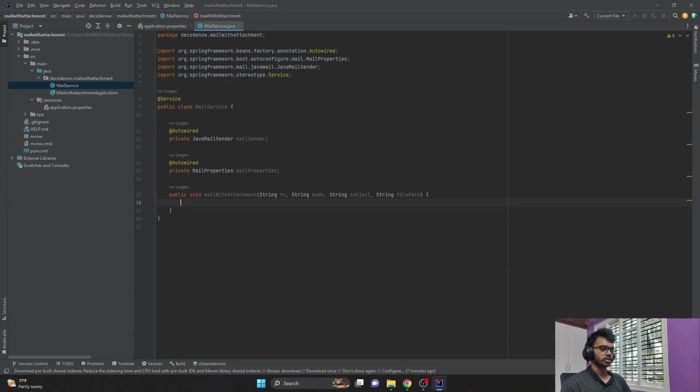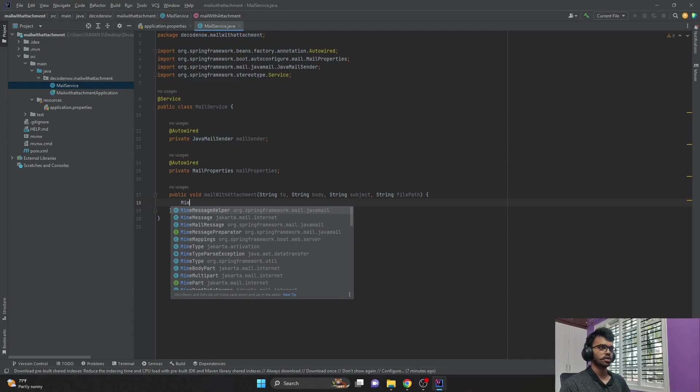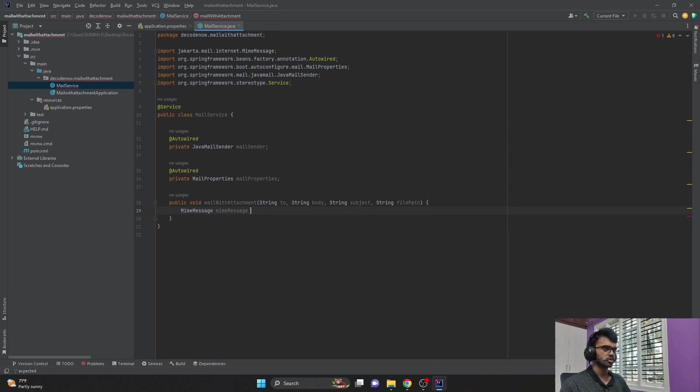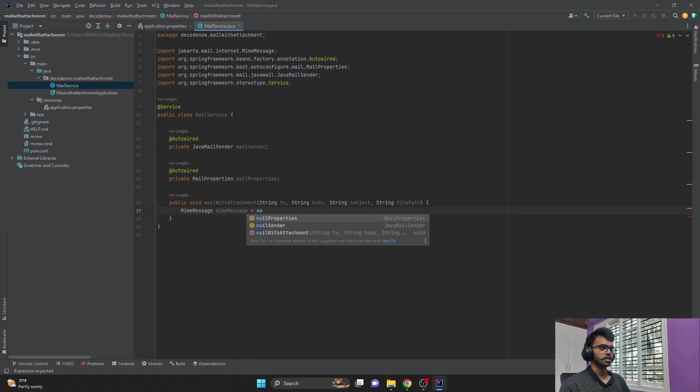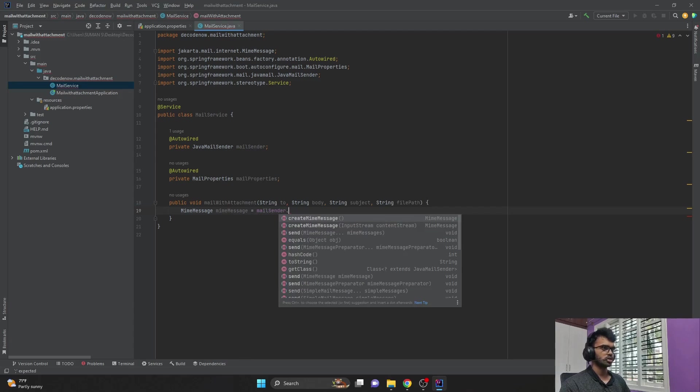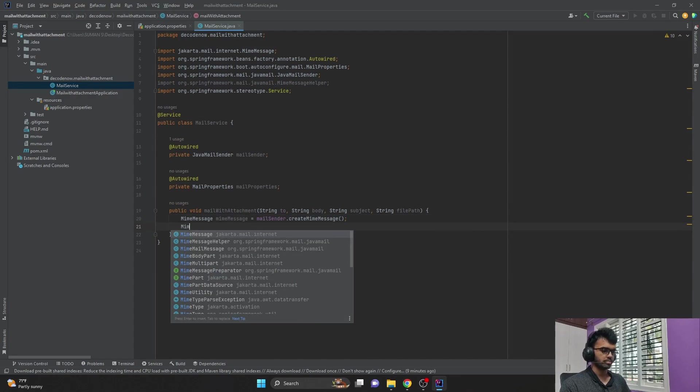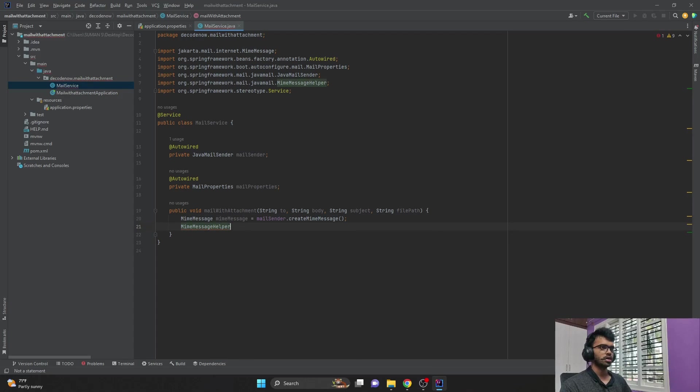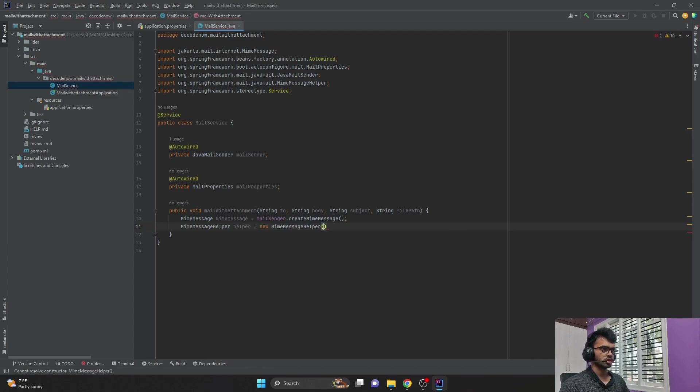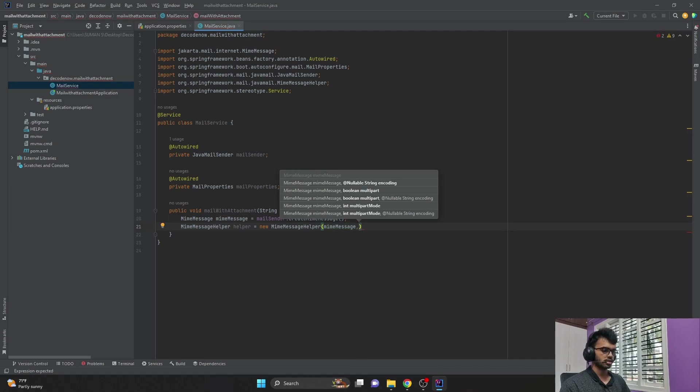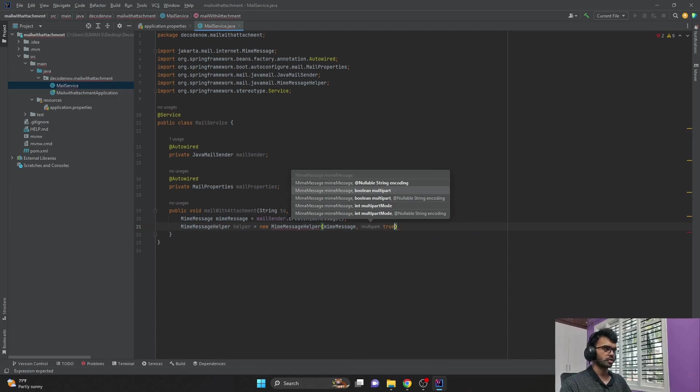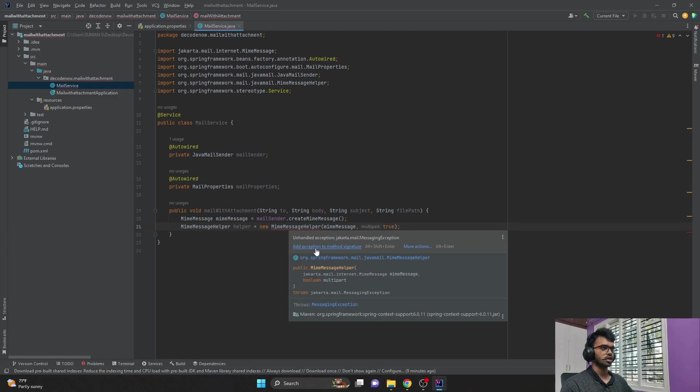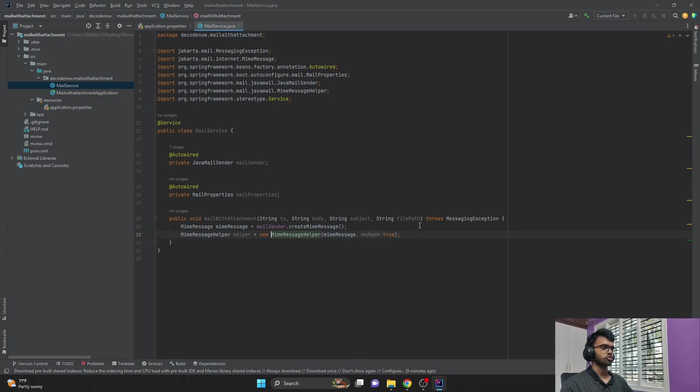And inside the sendMailWithAttachment method, I would create a new MimeMessage. I would create MimeMessageHelper, passing mailSender.createMimeMessage. Now I will also use MimeMessageHelper to set few properties. Name it as helper, passing the MimeMessage and set to true that this particular MimeMessage is multipart message. And we add an exception to the method signature, so here I'm throwing MessagingException.